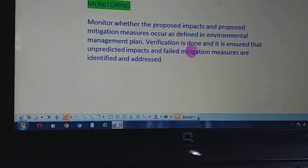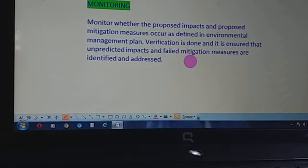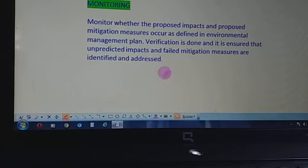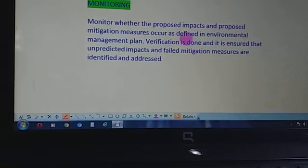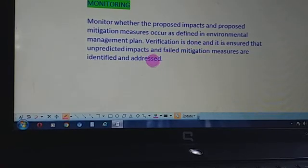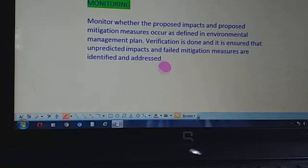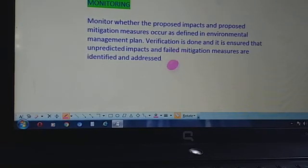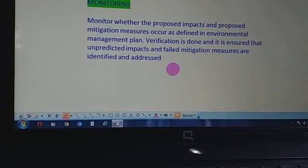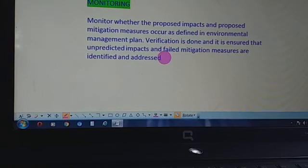After proper verification, it is ensured that unpredicted impacts and failed mitigation measures are identified and addressed. Sometimes there are impacts that are not predicted, or we do not take mitigation measures for those impacts, and we have to verify them. We ensure no impact is left unpredicted and we check the mitigation measures whether they are successful or not. This is about the process of EIA.